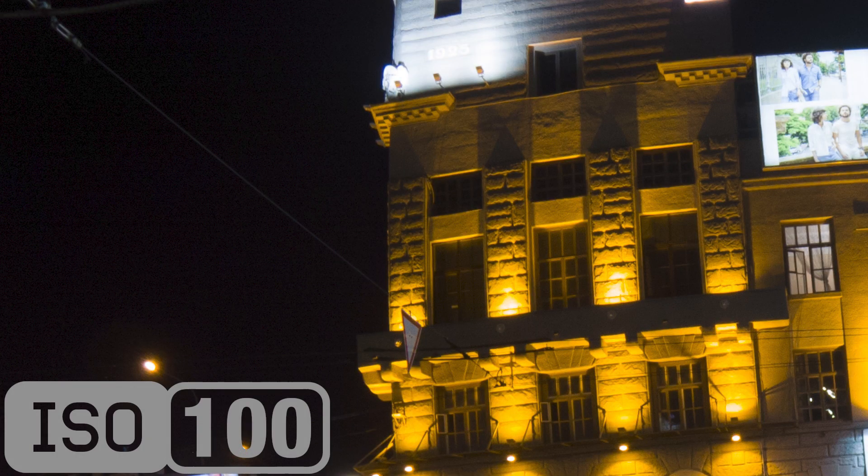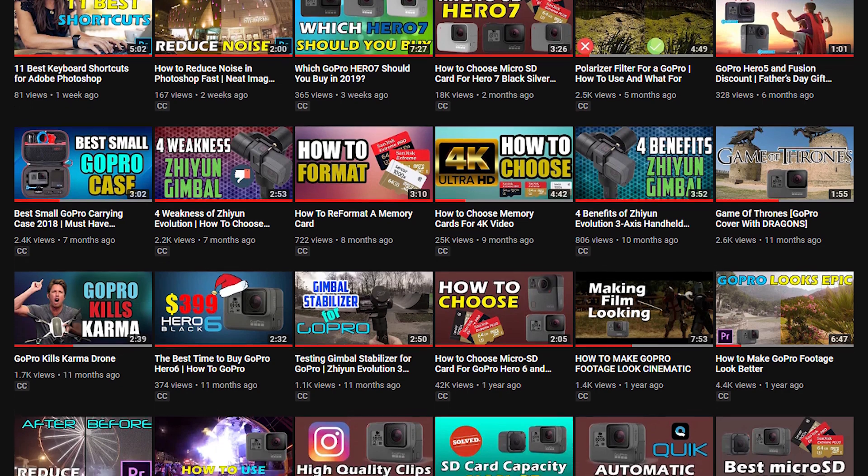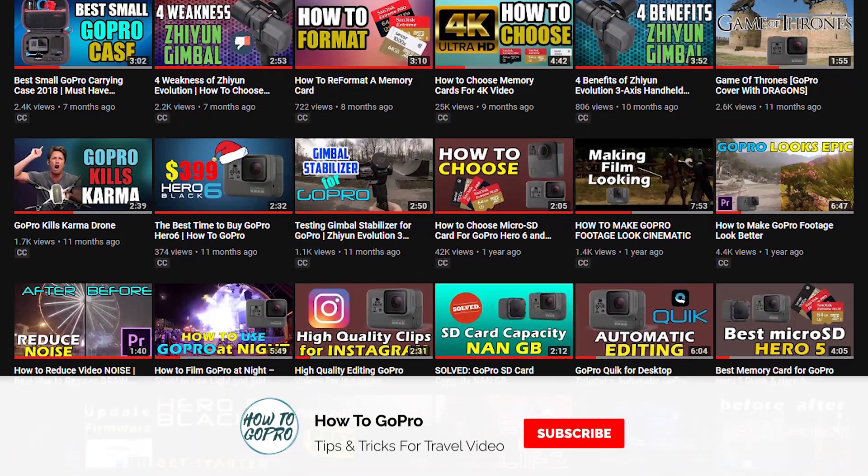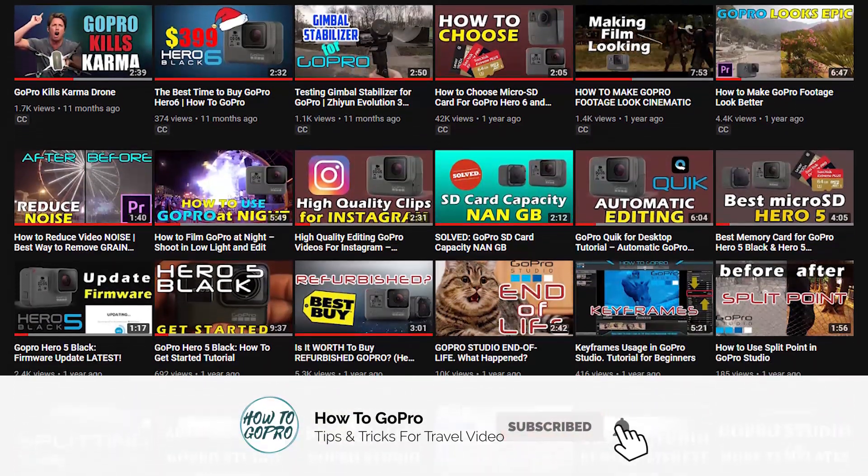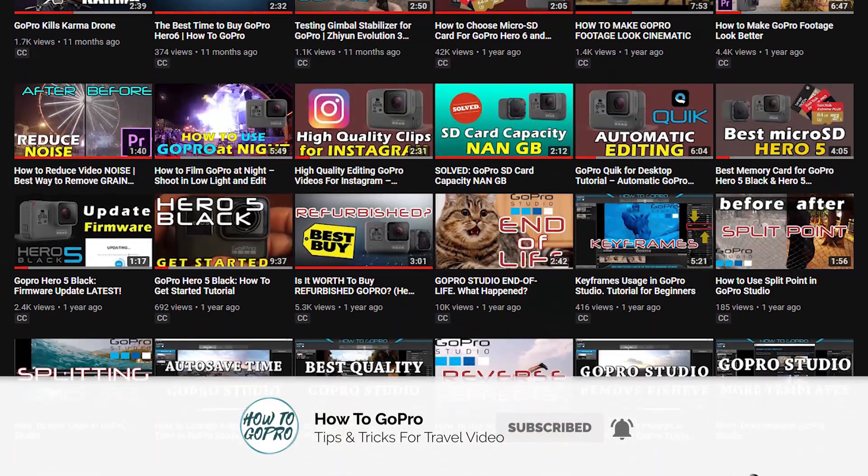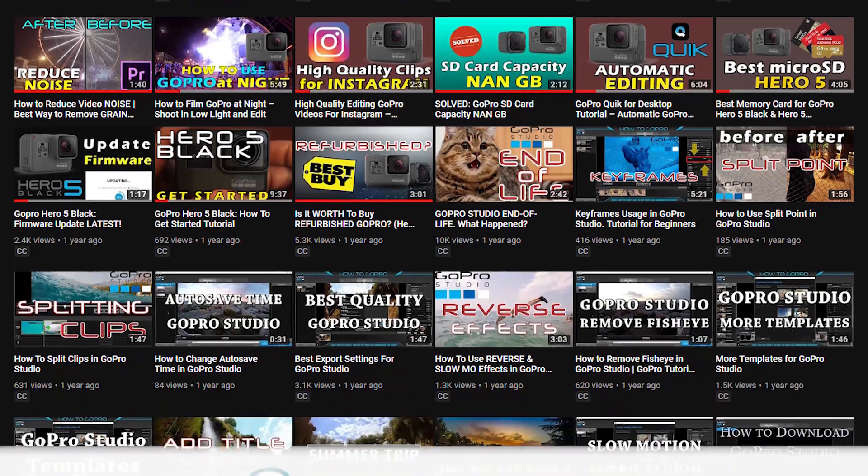Don't forget to hit the subscribe button. It's the best way of keeping up to date with all of HowToGoPro great new videos. Let's start!